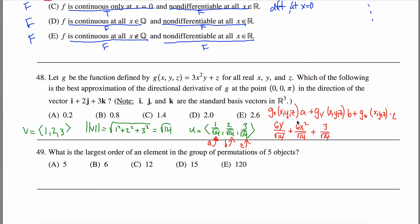So this right here is an expression that gives me the directional derivative at any point. But I don't want it at any point — I want it at the point (0, 0, π). So I change all my x's into zeros, all my y's into zeros, and all my z's — I don't see any z's here — into π. So I get 0 plus 0 plus 3/√14. My answer is 3/√14.